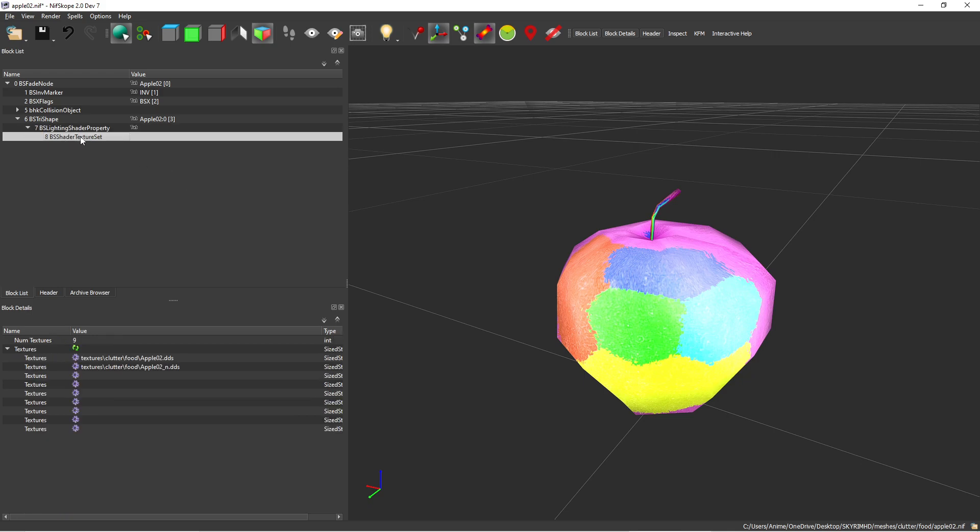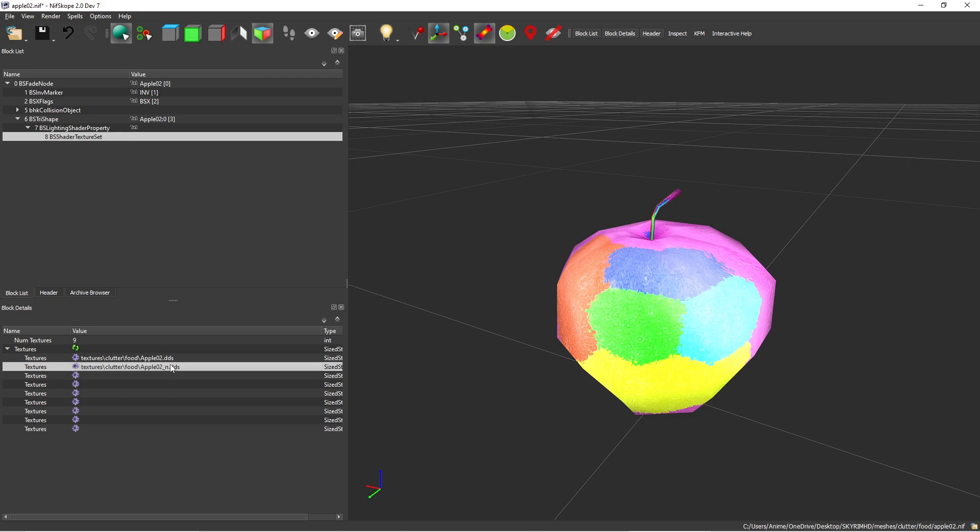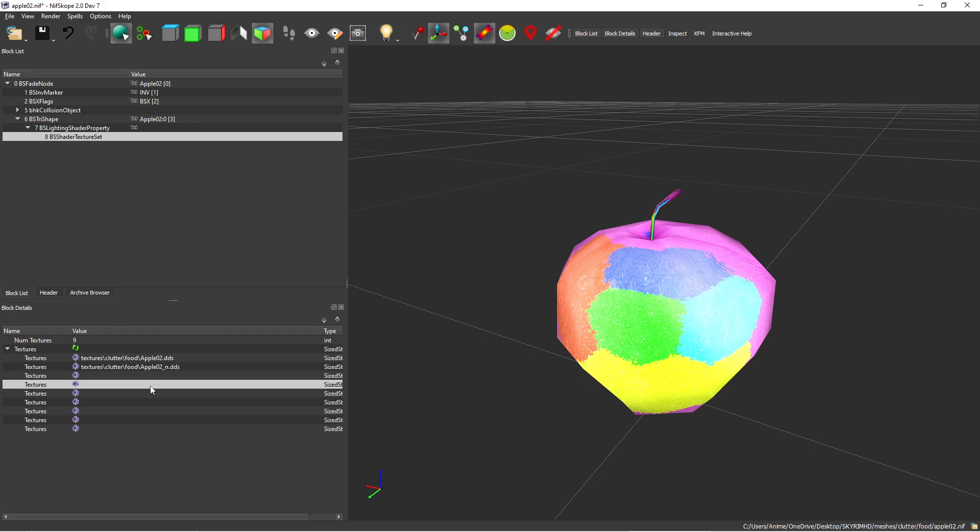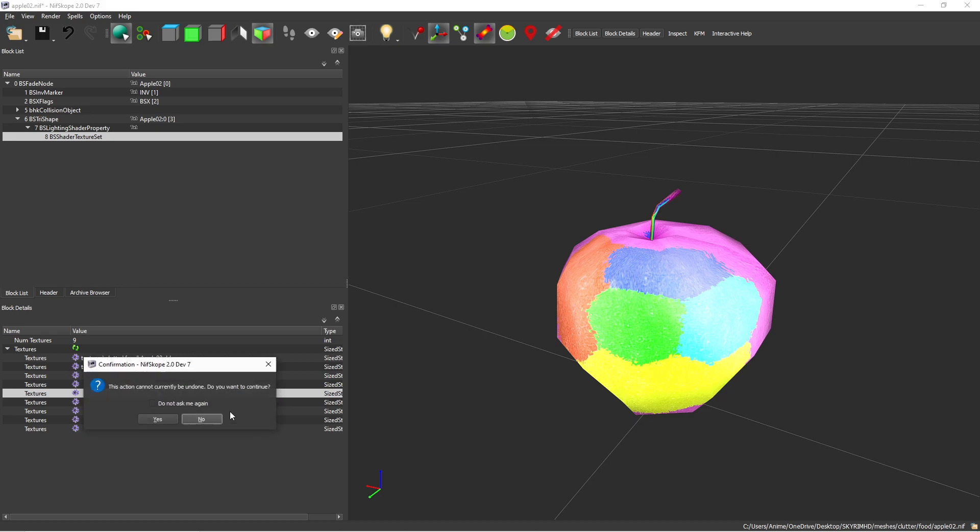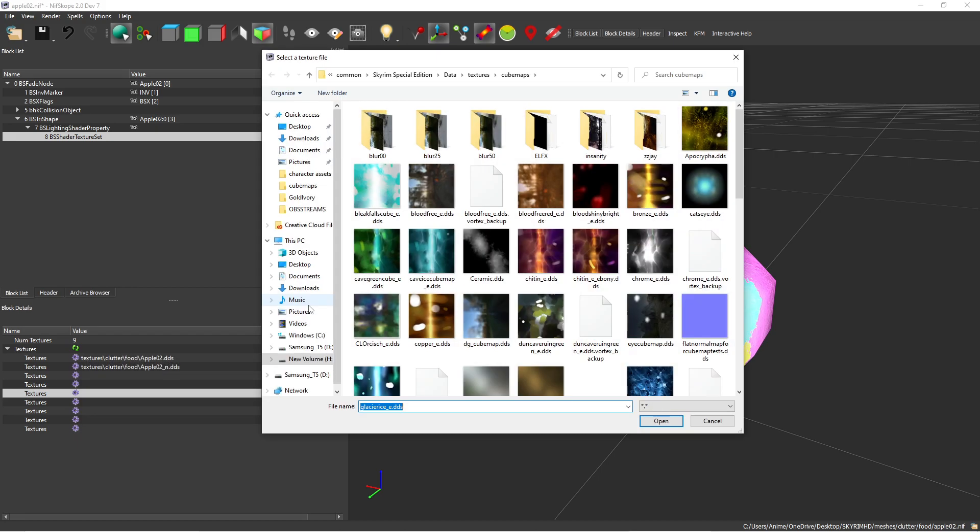You want to go back to the texture set here, right? This is the location of where the two textures are in the Skyrim folder. You want to go to the fifth slot right here. You want to choose... this is directing me to my... I'll direct you probably anywhere, but you want to go to Skyrim Special Edition, Data, Textures, Cube Maps, and this is where I have my cube maps.